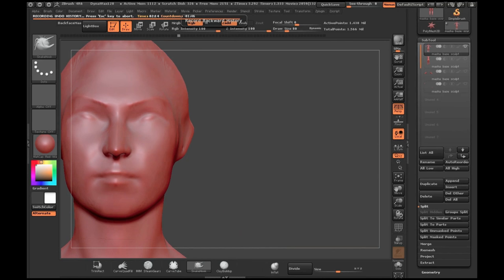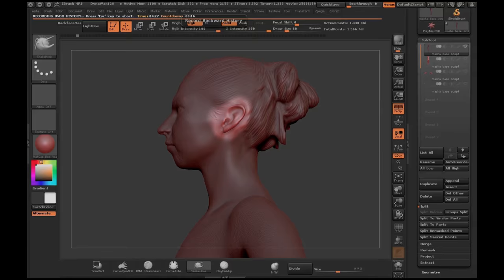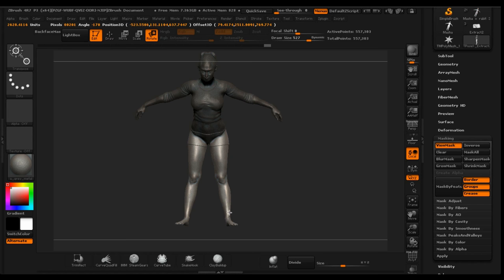So I had my friend Masha pose for me for this. She was standing there and I did a life sculpture, which worked out pretty darn cool. Most important thing though is to make sure that you sculpt symmetrically and then pose later. That's the best way to do that.